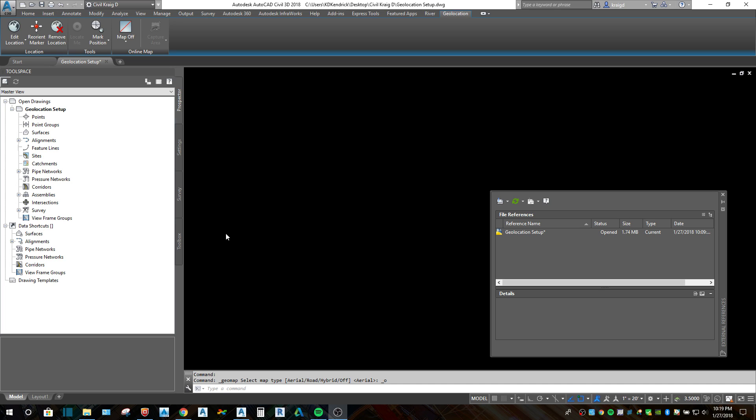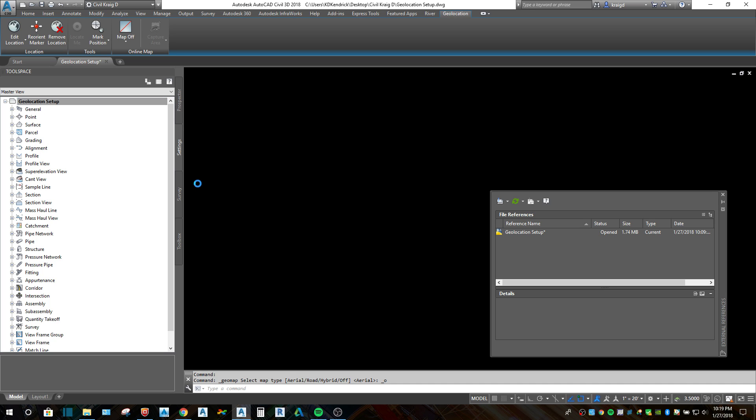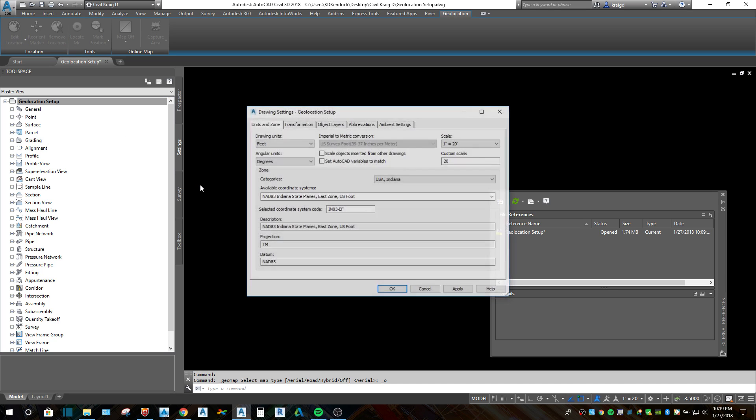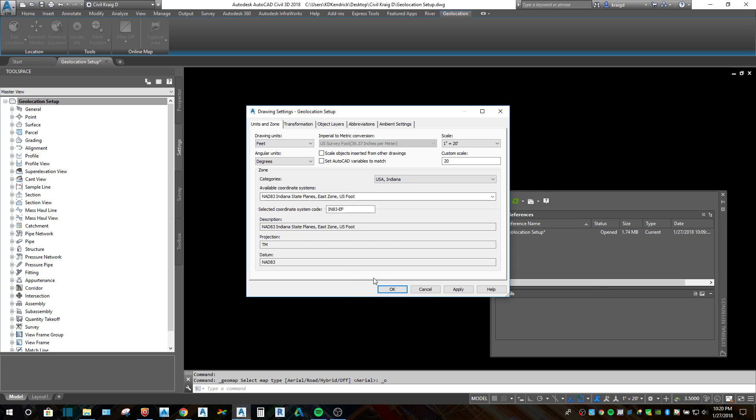The first thing you're going to want to do is have your drawing open and go to the settings tab and right click on the very top to edit the drawing settings. You've got to check to make sure that you're in the correct units and the correct zone. We're in the NAD 83 Indiana State Plains East Zone U.S. survey foot. You want to make sure everything's in the right zone, the right coordinate system.